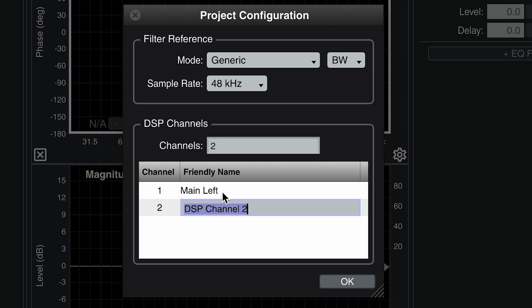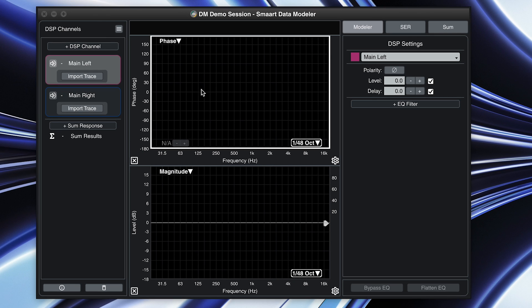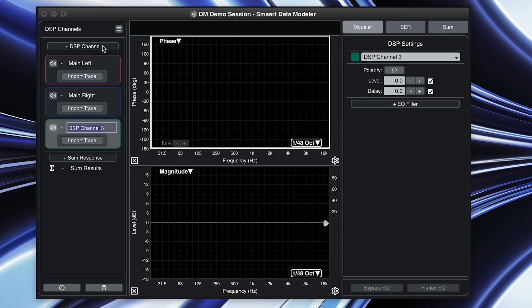Below the filter reference mode selections, you can enter the number of DSP channels you wish to work with, as well as name them. Of course, you can also add DSP channels directly from the main interface.